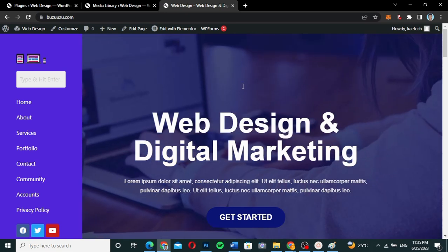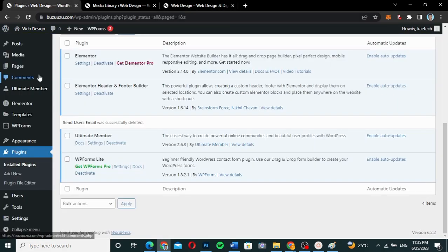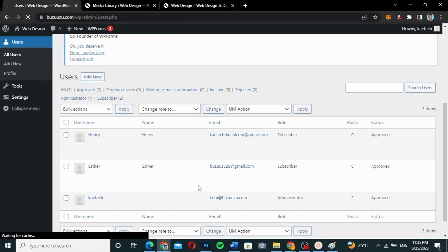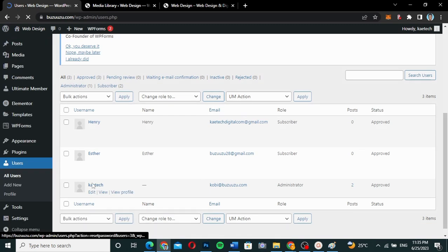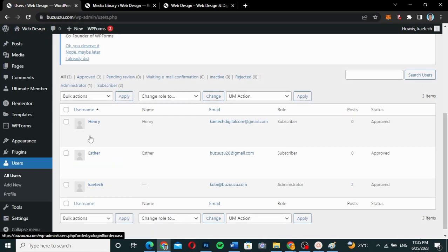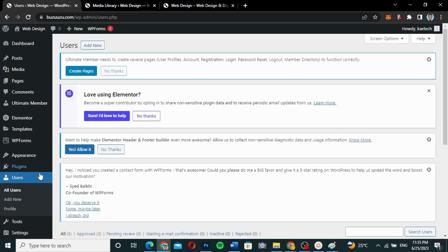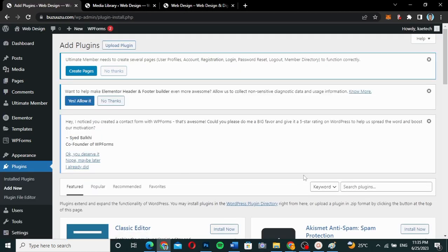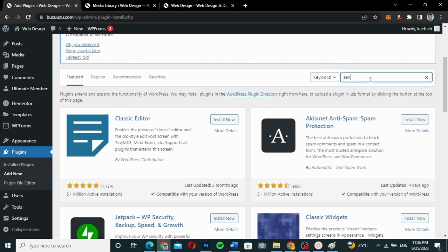I'm not going to waste my time, let's jump into the video. I have this website and I have some users on it. If you go to my users over here, I have a few users and I want to send email to all of them at once. I'm going to go to Plugins, then Add New, to add a new plugin which will help me send these emails.